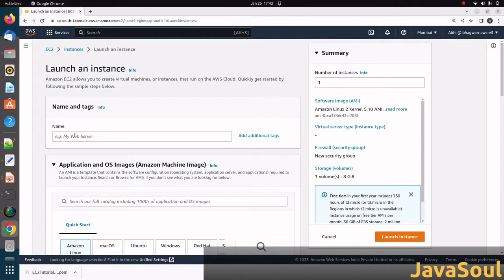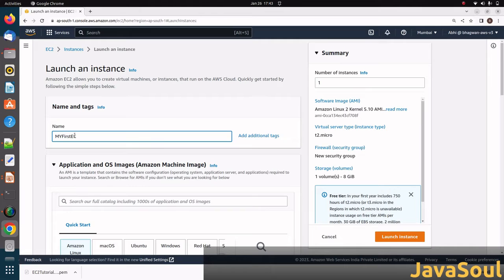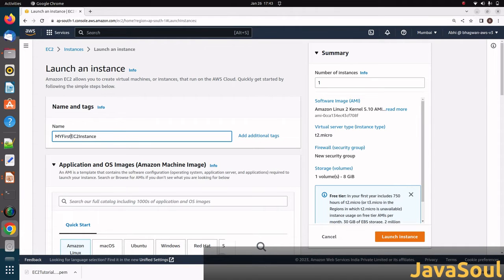First thing is we have to enter our web server name. My first EC2 instance.